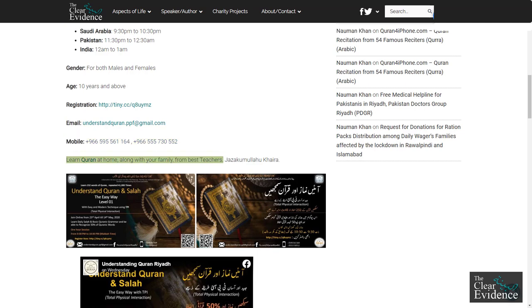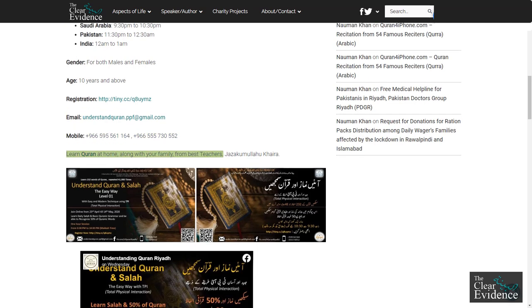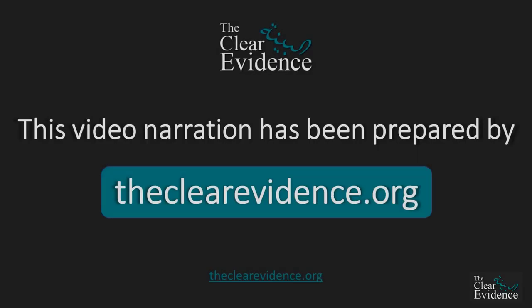Learn Quran at home, along with your family, from the best teachers. Jaza Kumalahu Kaira. This video narration has been prepared by theclearevidence.org.